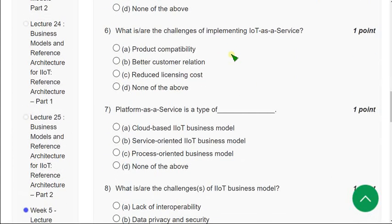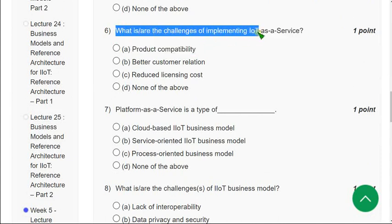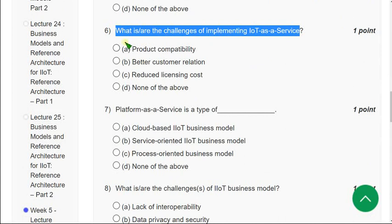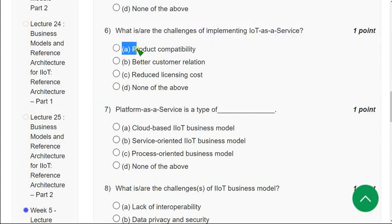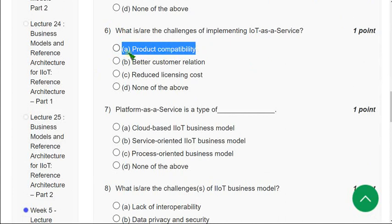Moving on to the sixth question: What is or are the challenges of implementing IoT as a service? The correct answer is option A — product compatibility. Mark option A as the correct answer for the sixth question.